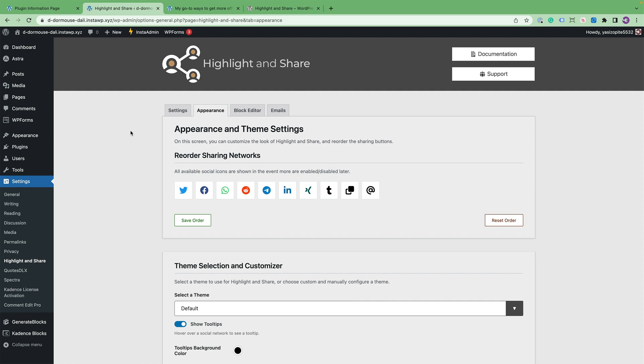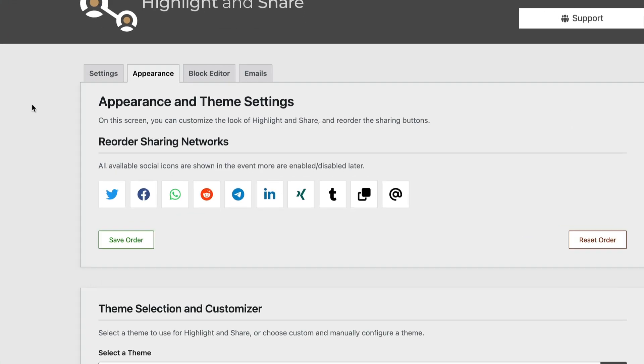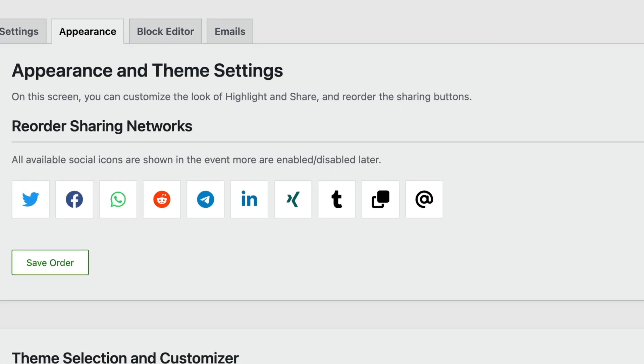Let's move on to the Appearance tab in the Highlight and Share settings. In the Appearance tab, the first item you're presented with is the ability to reorder the social networks.